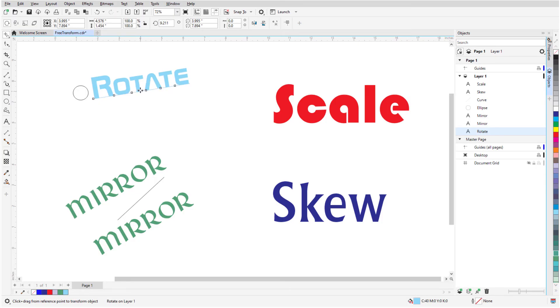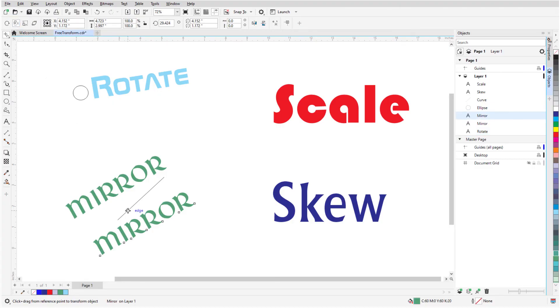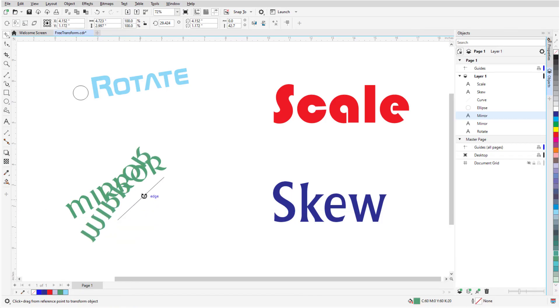With Free Transform, I don't have to start with objects preselected. I'll switch to Free Angle Reflection, select the lower mirror text, and drag along this mirror line. To move this mirrored text, I do have to return to the Pick tool to select it. But here's a shortcut.